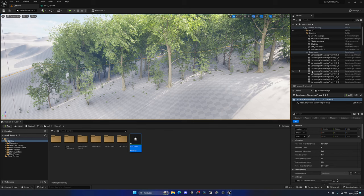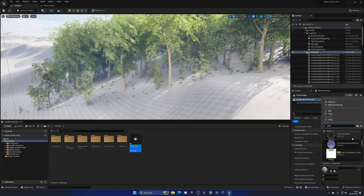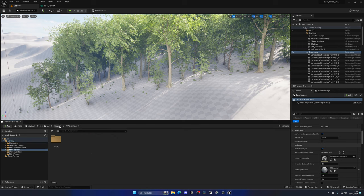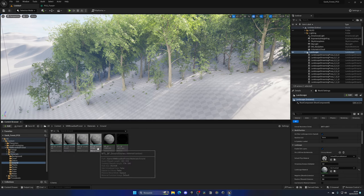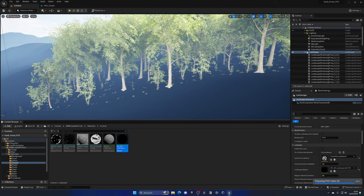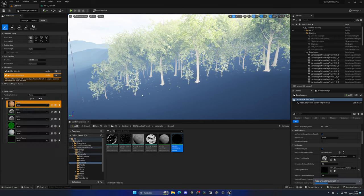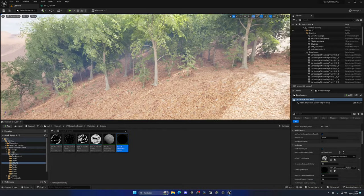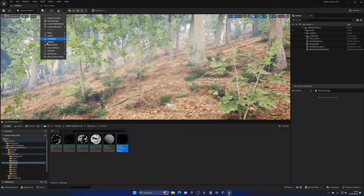Now I'll apply the landscape material from the pack to make everything look much better. I'll search for it under Materials > Cover, find the master landscape material, and assign it to the landscape. After a few seconds the landscape updates. Going to Landscape > Paint and assigning the layers — selecting the Forest layer — we immediately see much nicer ground detail complementing all the foliage.